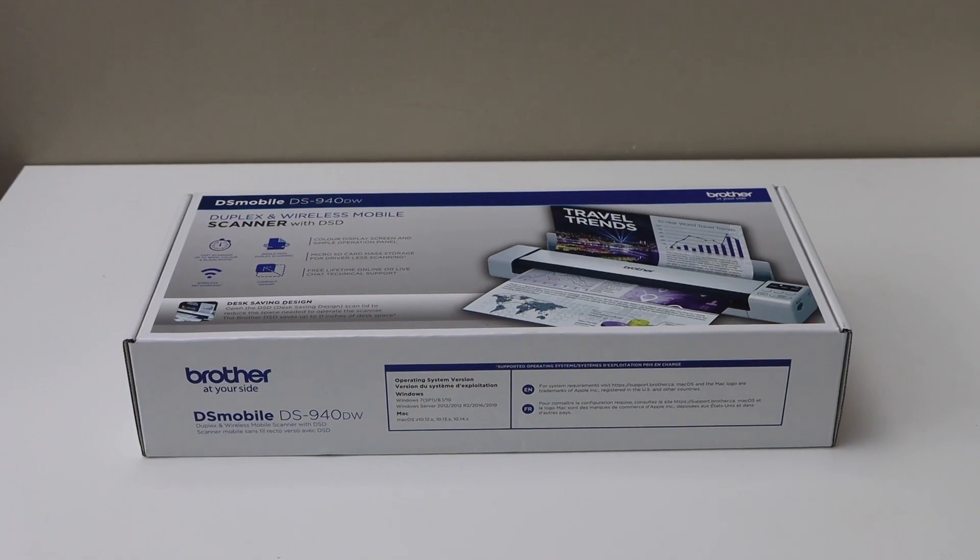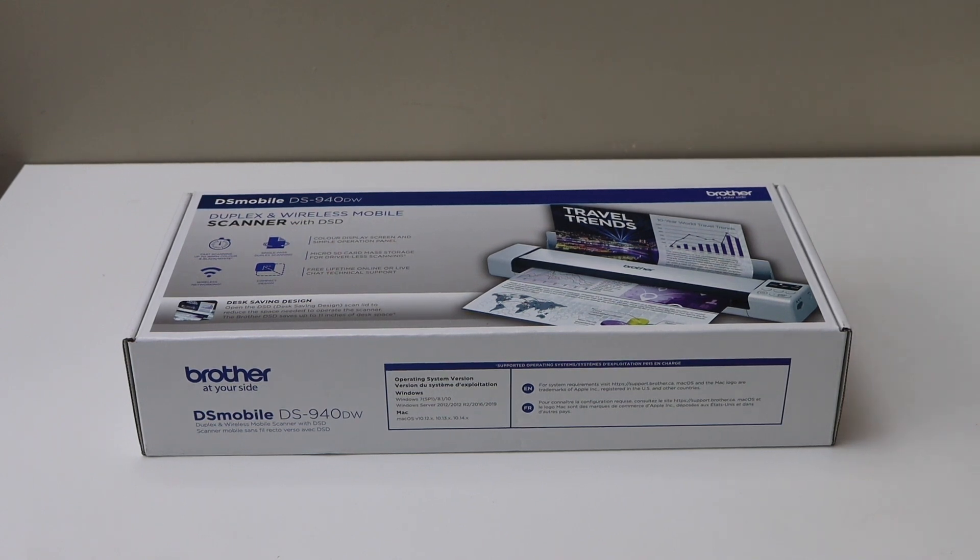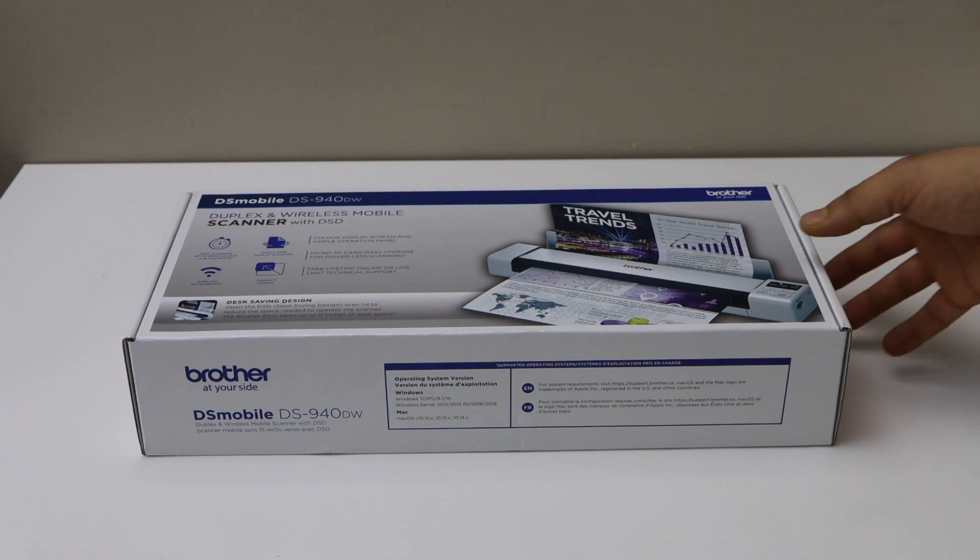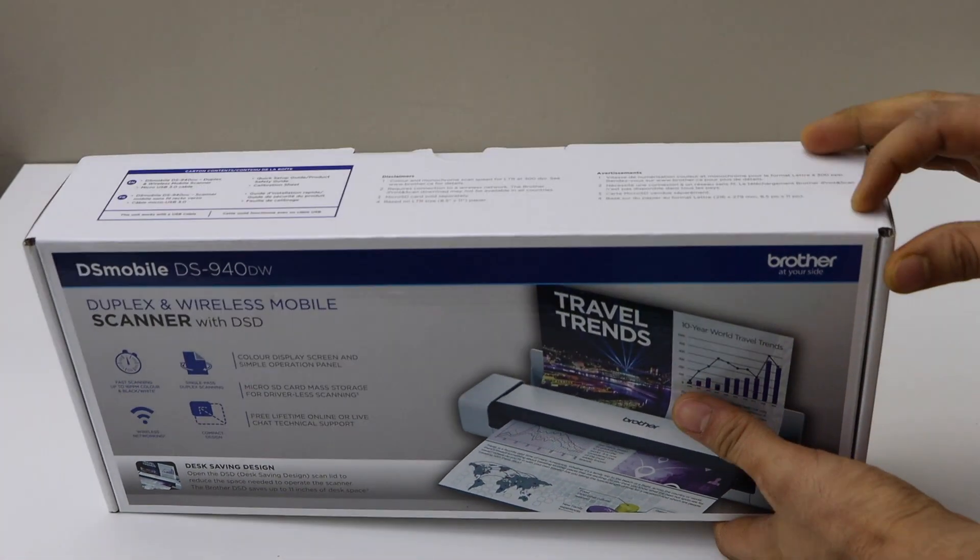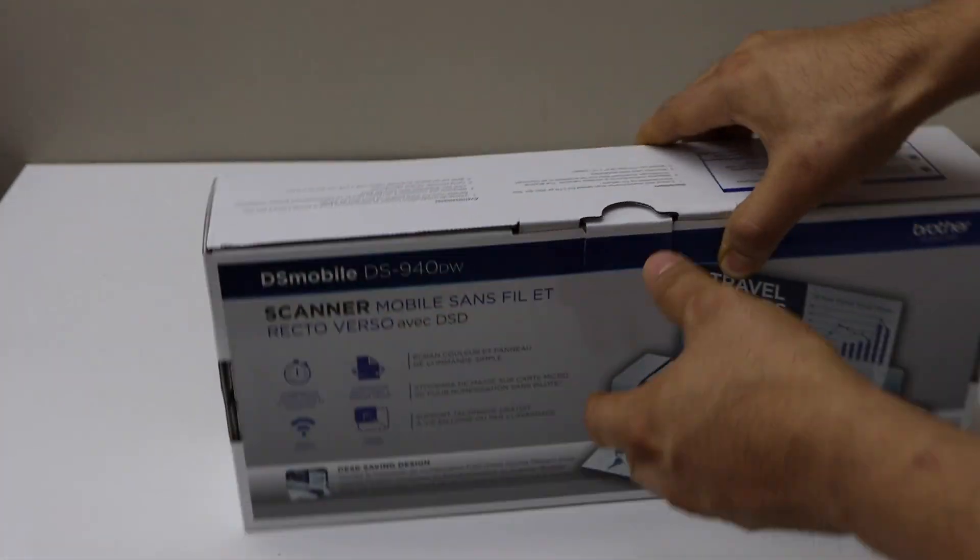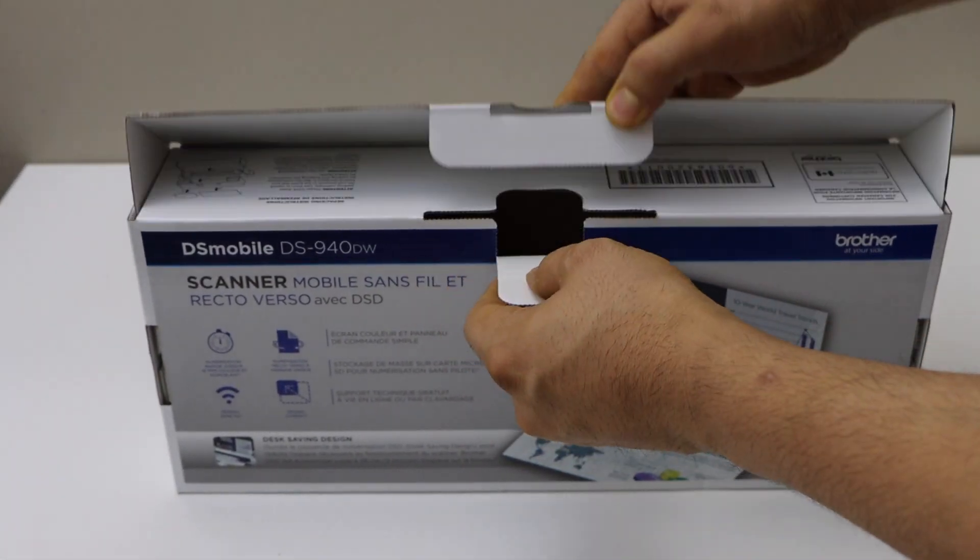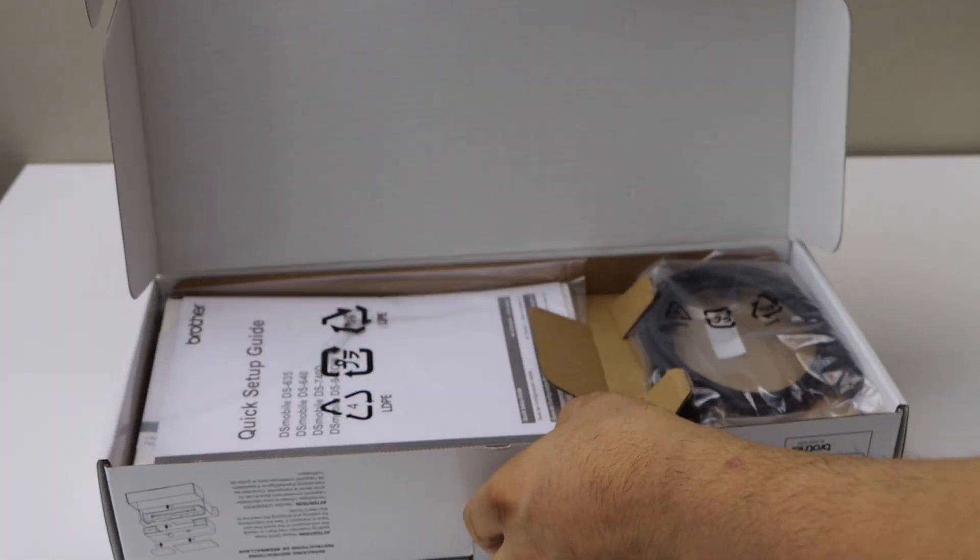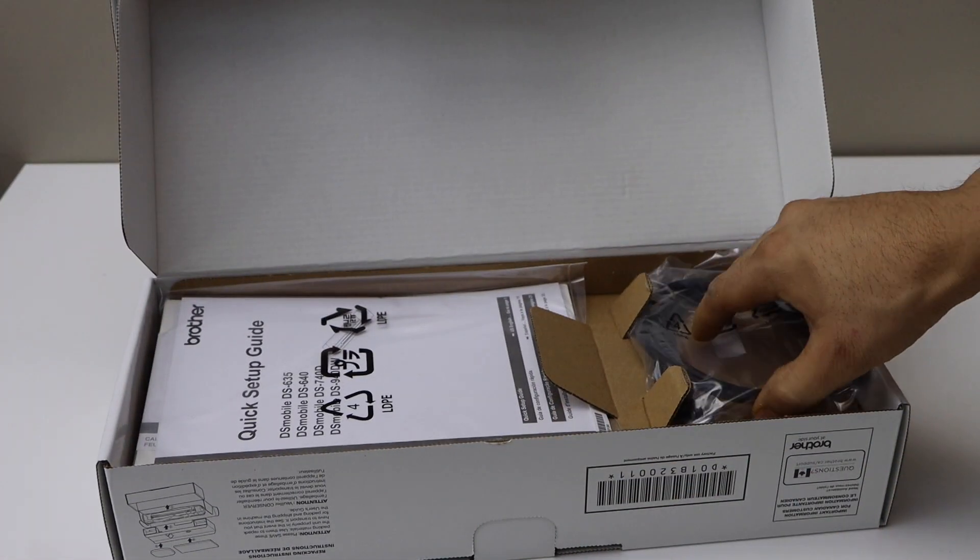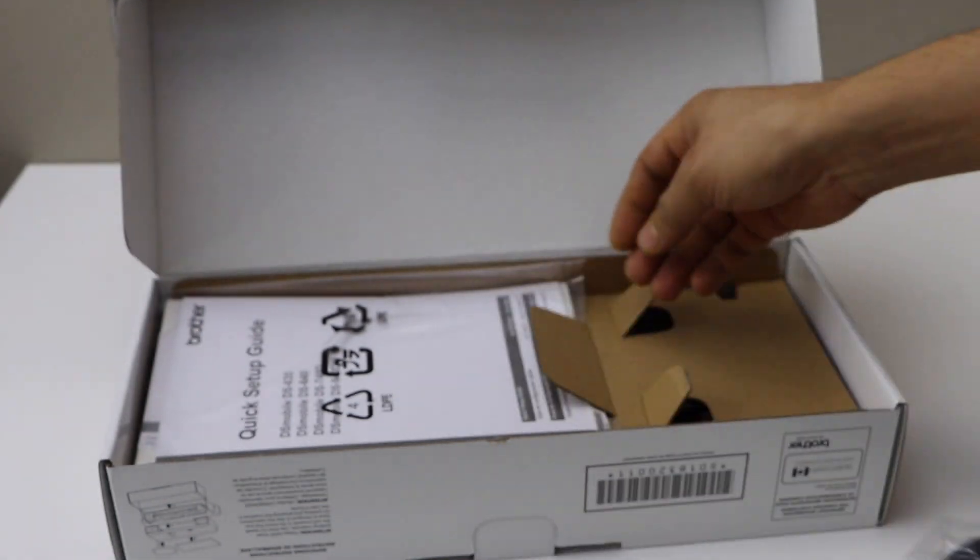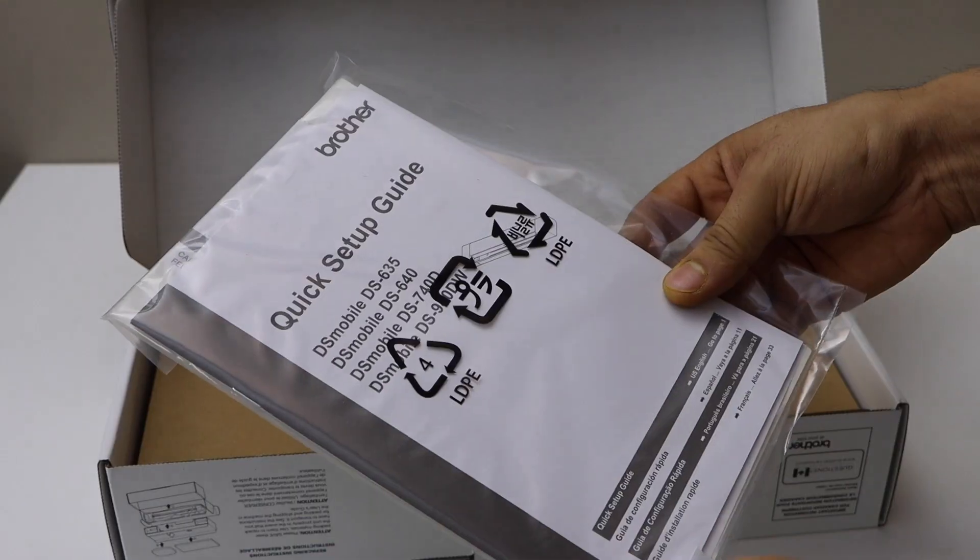In this video, I'm going to show you how to do the unboxing and setup of the DS-Mobile 940DW scanner. Let's start with the unboxing. Here is the scanner. It comes with the USB cable—we need that here.